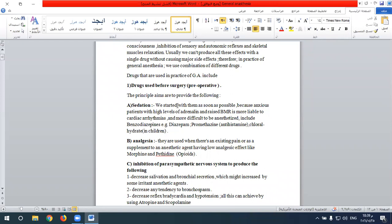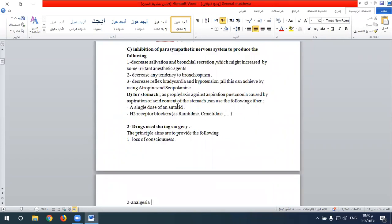Pre-operative medication aims to achieve sedation and analgesia, inhibition of the autonomic nervous system to avoid excessive salivation, bronchial secretion, and tendency for bronchospasm or reflex bradycardia and hypotension induced by some general anesthetic agents. Post-operative medication ensures wearing off of muscle relaxants, opioids, and narcotic drugs that lead to respiratory depression, and treatment of pain with non-steroidal anti-inflammatory drugs.